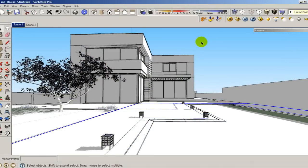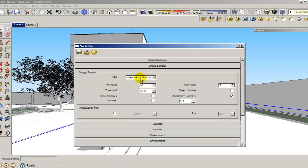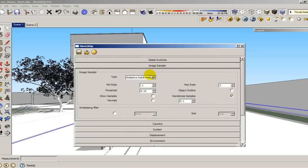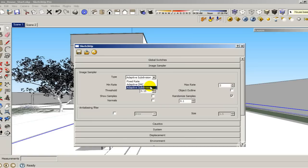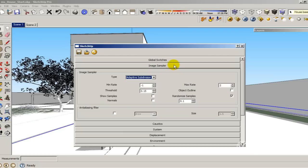I have this scene here. All my settings are pretty much by default. The only difference is that I am using the image sampler adaptive subdivision. The reason is because I'm overriding all the materials here, so I don't need the adaptive DMC because I don't have any reflections or refractions. I don't have too much blurry material, so I could use adaptive DMC because it's faster. But for my final production render, I will change adaptive subdivision to adaptive DMC.